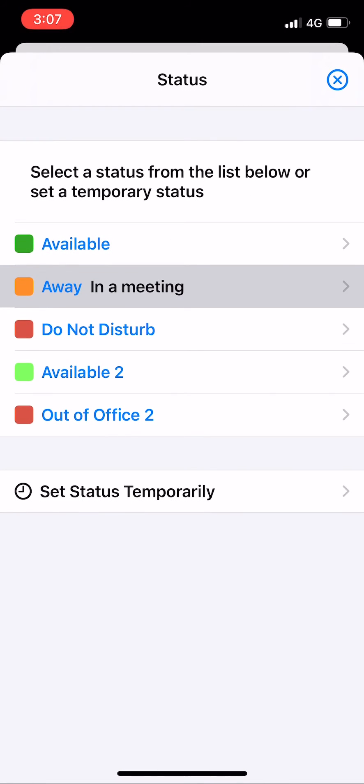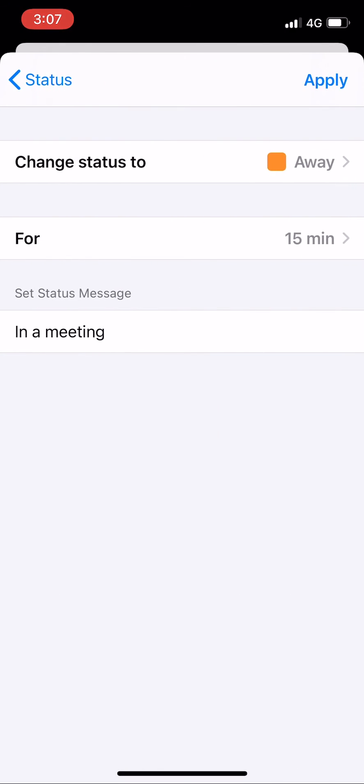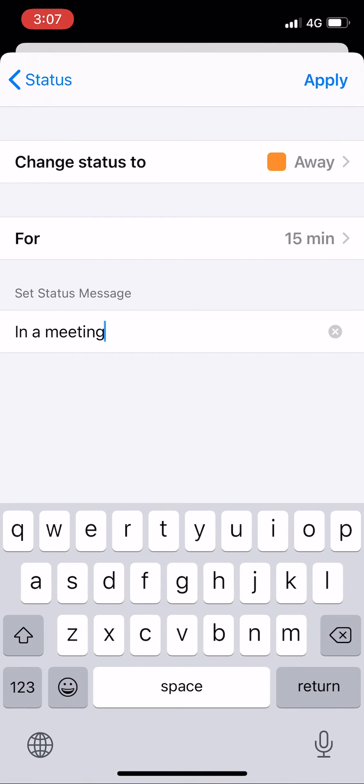To edit your status message, simply go back to the selected status and type in a new message or remove it entirely.